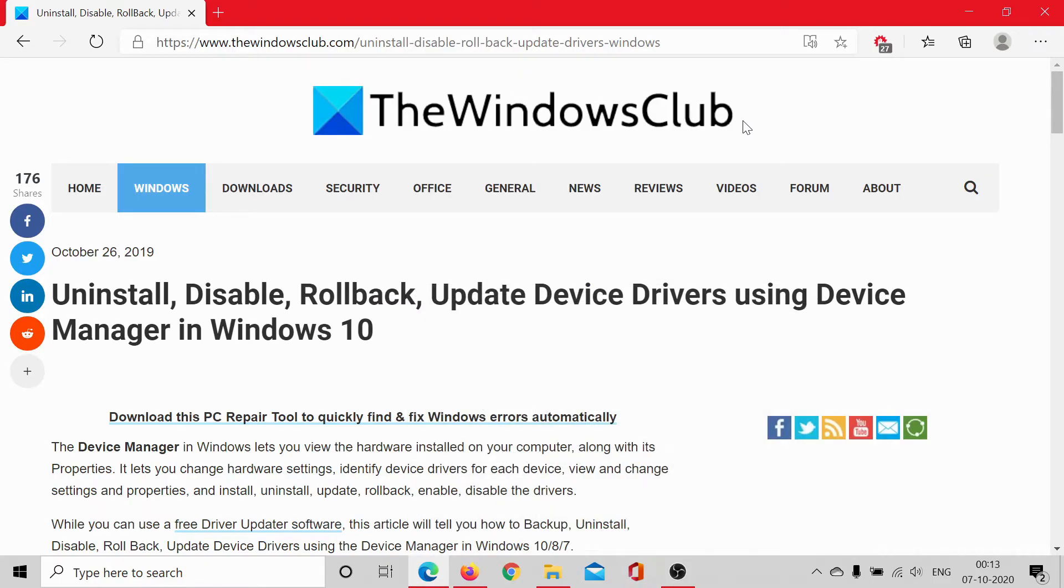Welcome to The Windows Club. Device drivers are the connections between the hardware and the software in a system.